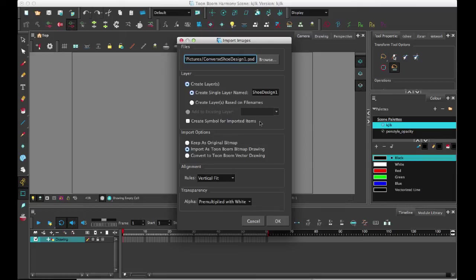And if you keep it as the original bitmap, you can open it in Photoshop, make changes, hit save, and then you would see those changes in your Harmony scene.